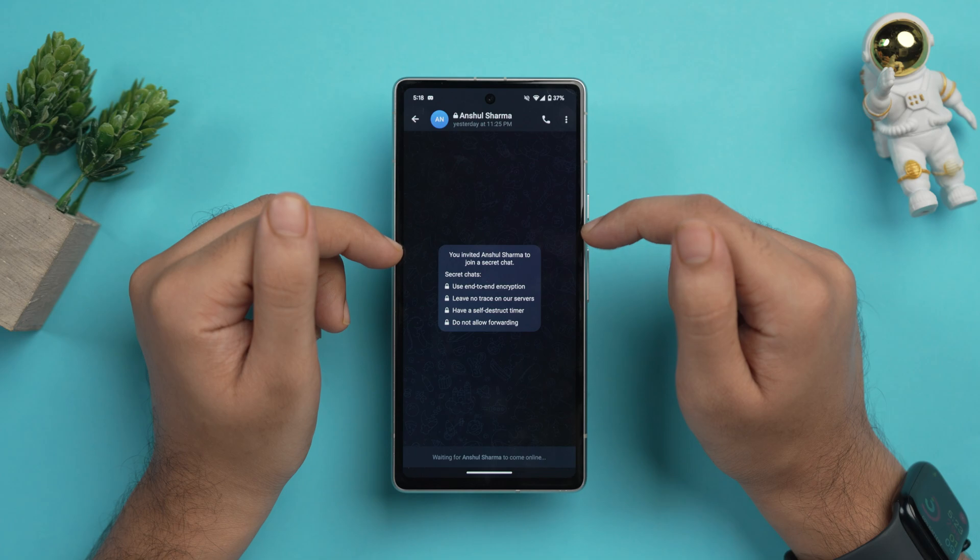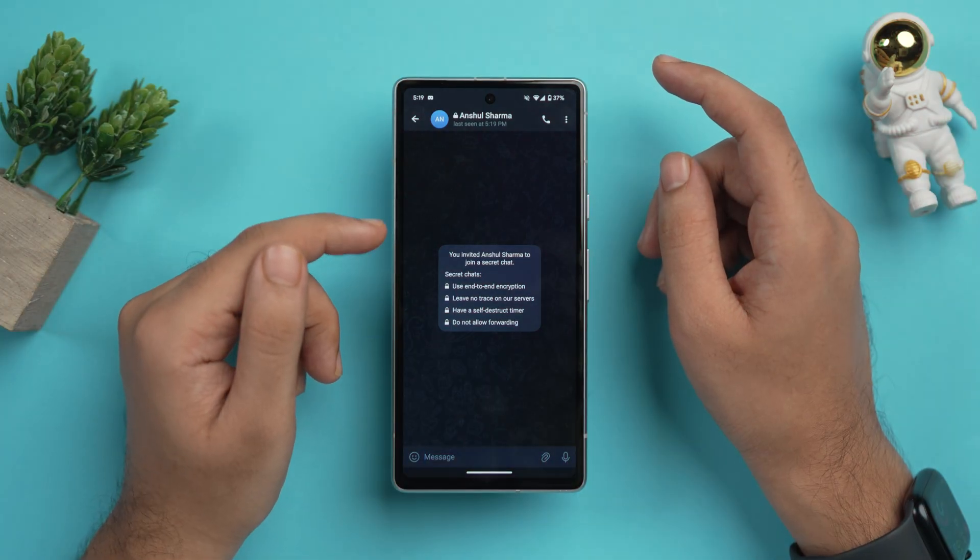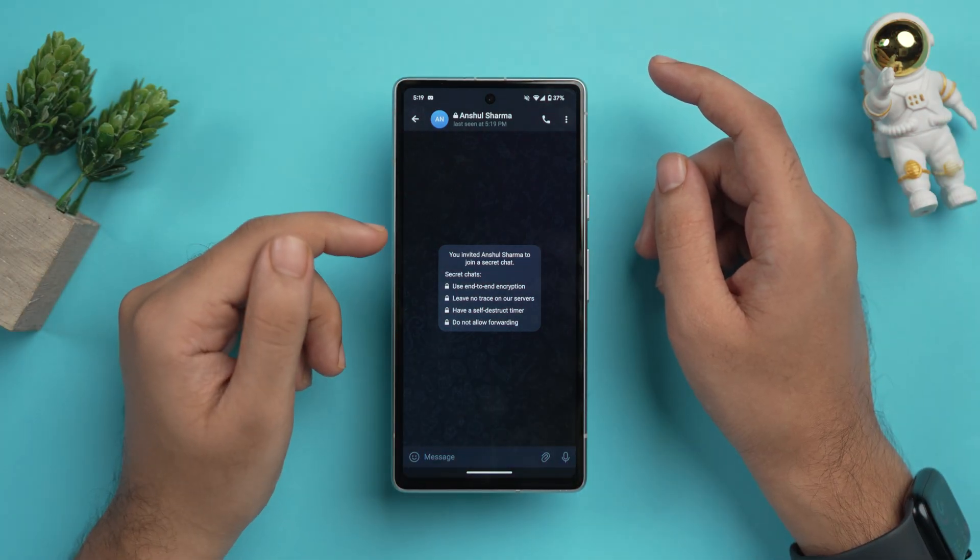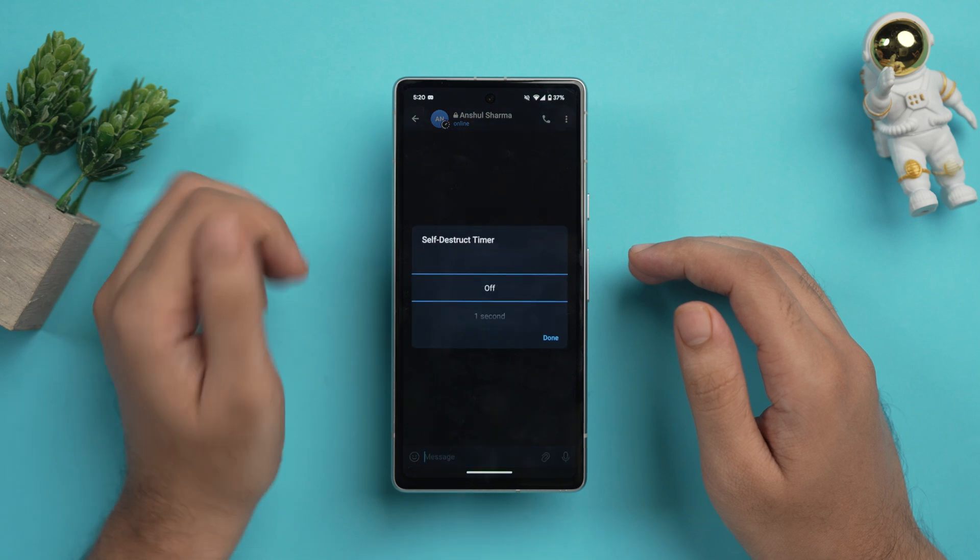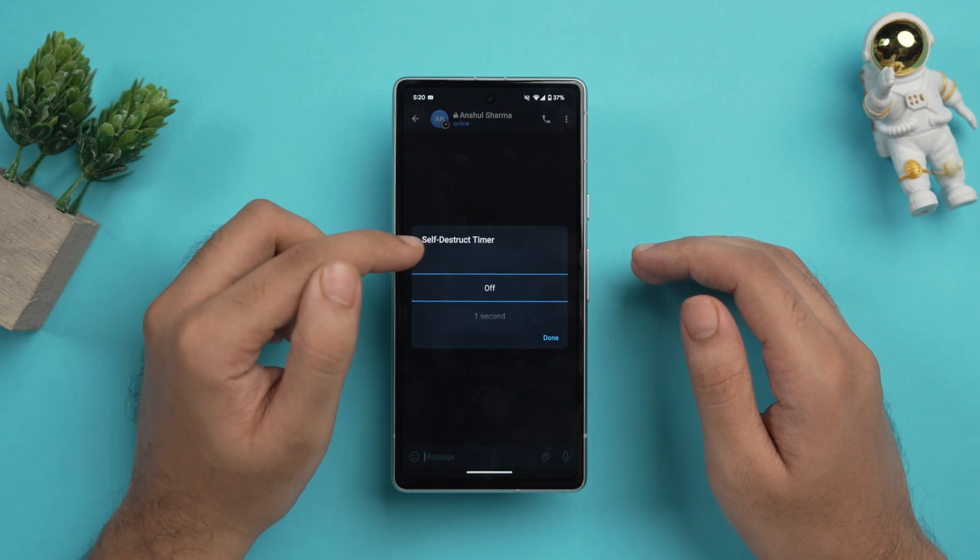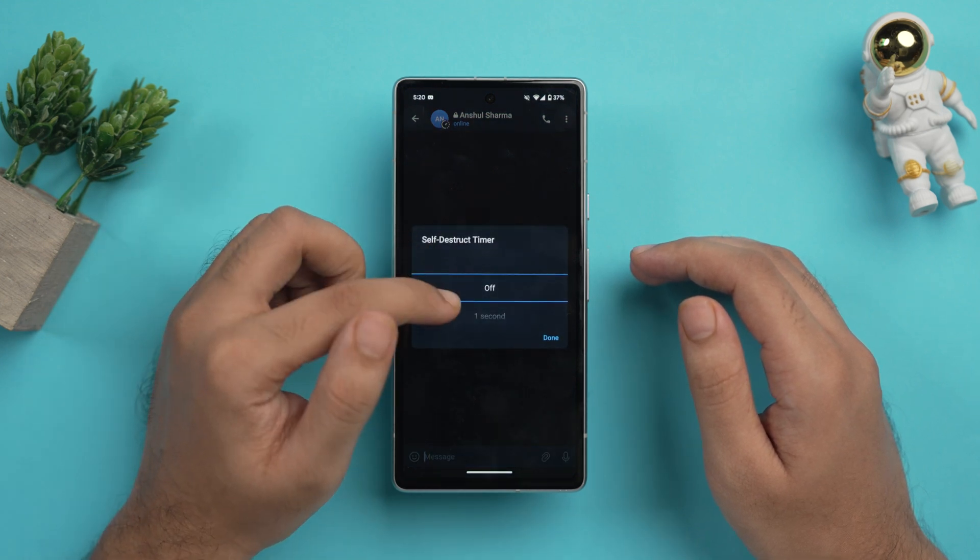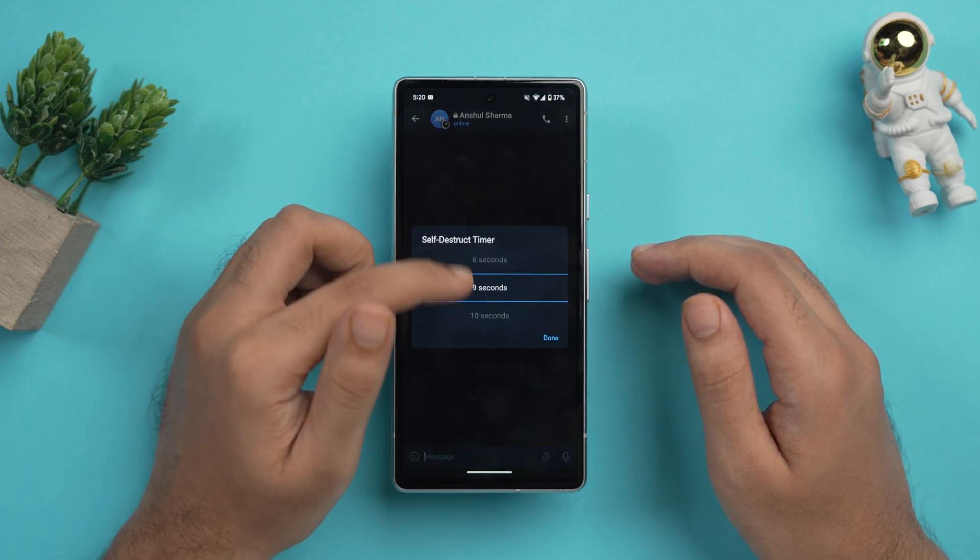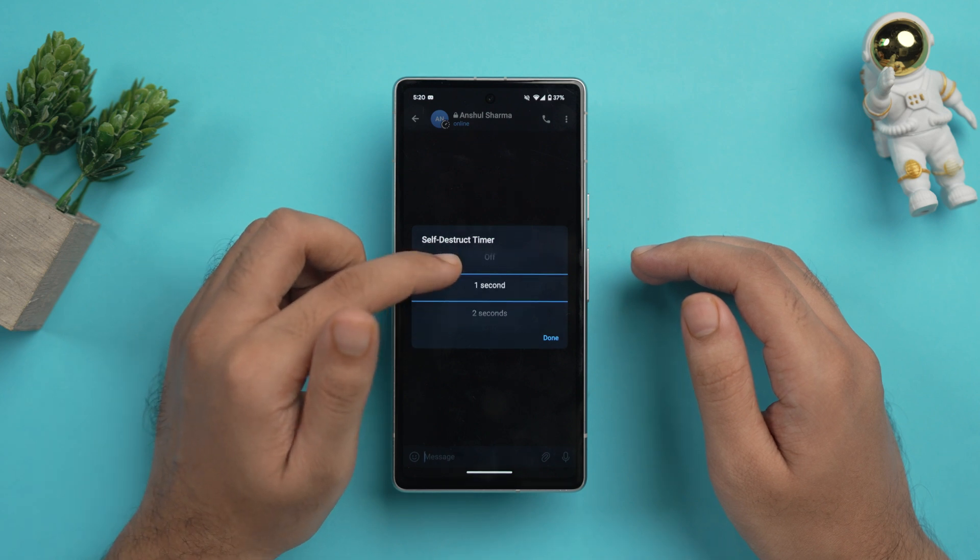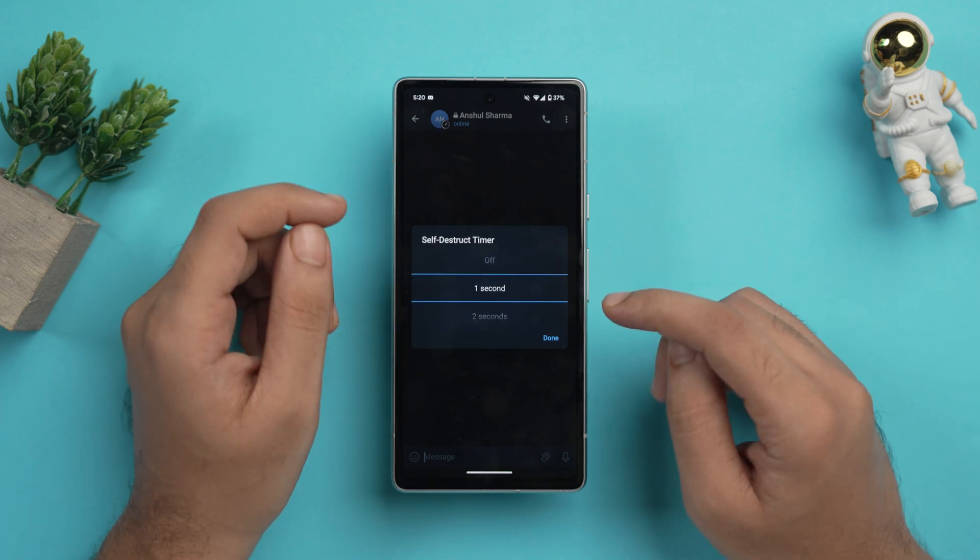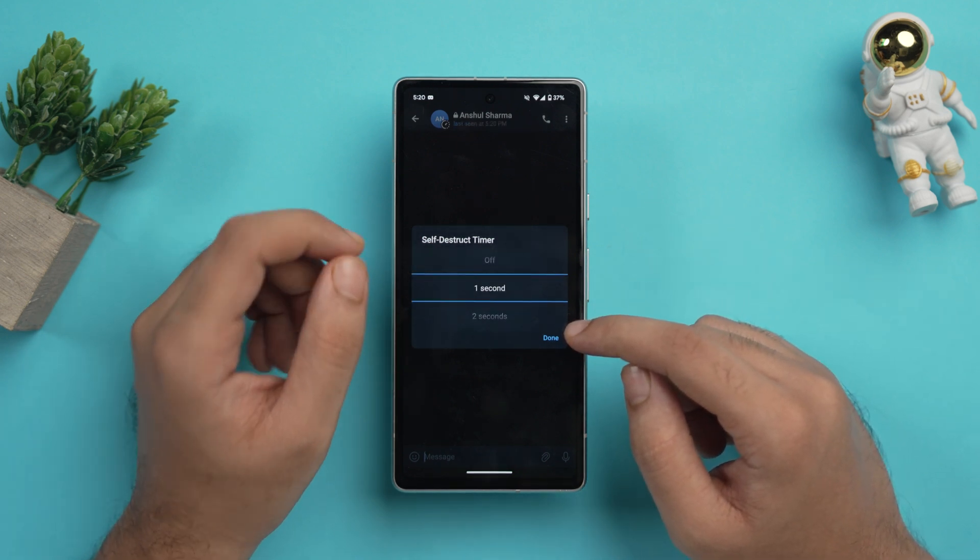Here your secret chat has been opened. And once the other person has accepted your request, just tap on this clock icon here and you'll see this option of self-destruct timer. And select whatever seconds you want. Right now I'm just gonna select one second because I really don't want the other person to hold my messages for longer.